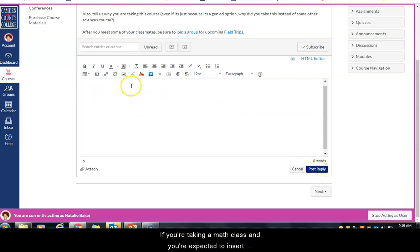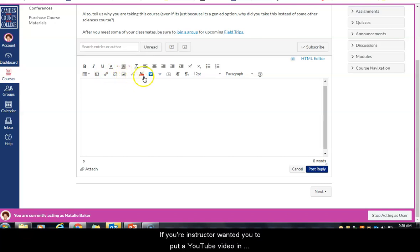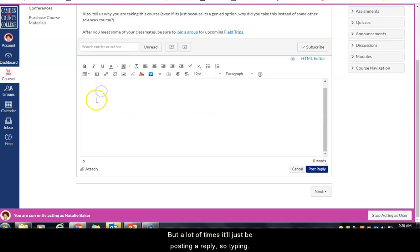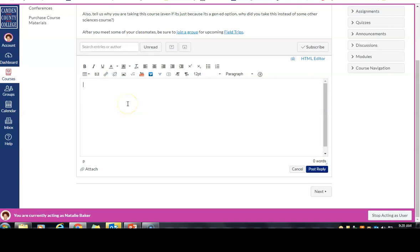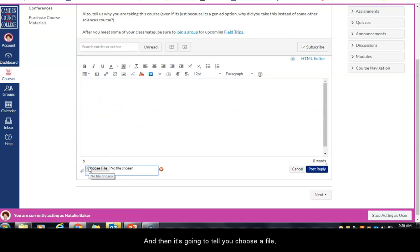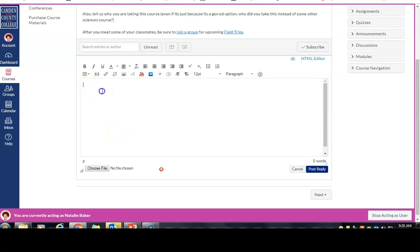If you're in a math class and expected to insert a math equation, there are equation tools available. You can also insert a link to a URL, upload an image, or embed a YouTube video. Most of the time it'll just be posting a typed reply. If your instructor has told you to attach a file — for a paper or something longer than a couple of paragraphs — click the attach button, then choose a file, similar to attaching a file to an email.